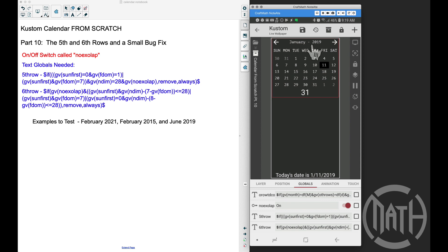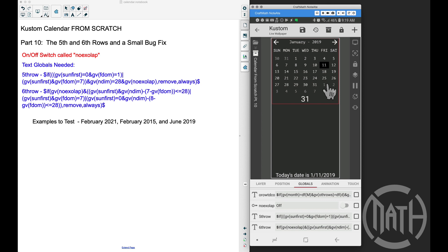Right now we're in January of 2019, and we see five rows — that's all we need for this month. If I cut NOXOLAP off, we'll always see six rows regardless of what month we're on. But when NOXOLAP is on, it only shows the necessary number of rows to fill that month. We only need to apply codes to the fifth and sixth rows, since very rarely do we need to hide the fifth row, but often we do need to hide the sixth.